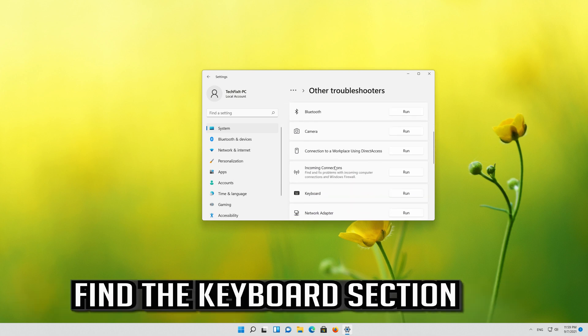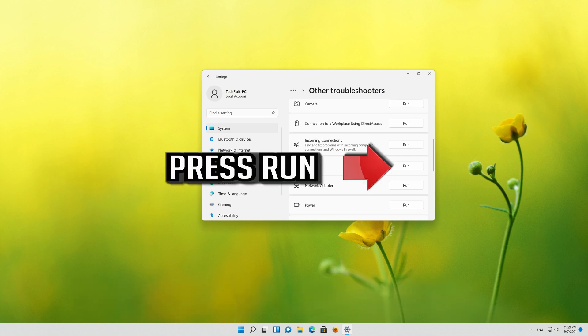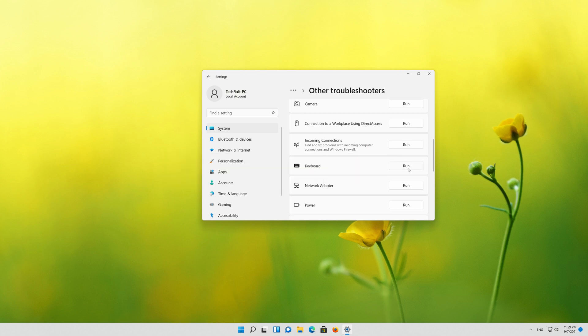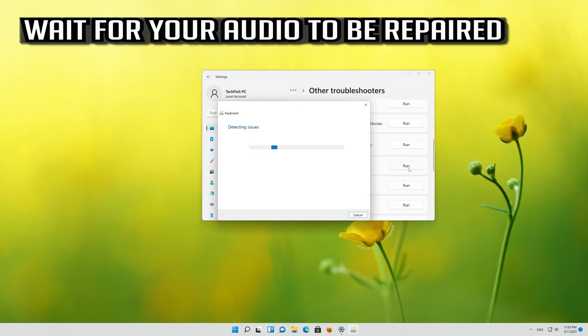Find the Keyboard section. Press Run. Wait for your keyboard to be repaired.